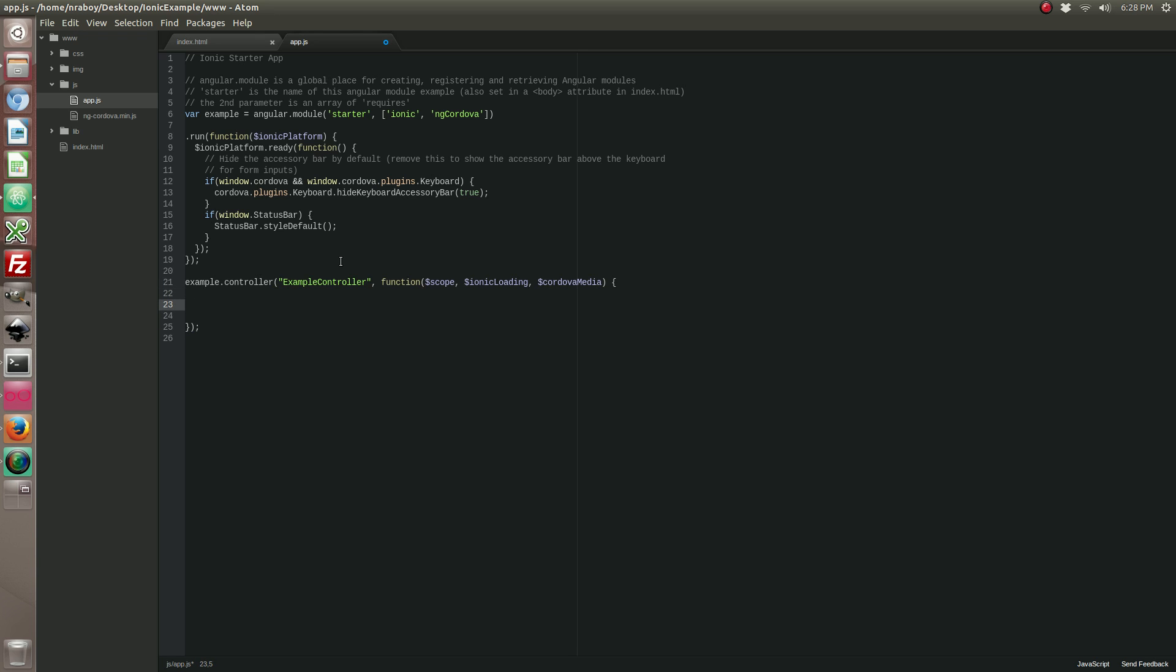So let's go ahead and start by creating two functions. The first function is going to be our play function, and we're going to pass that a source and that's going to be how we're going to play it.